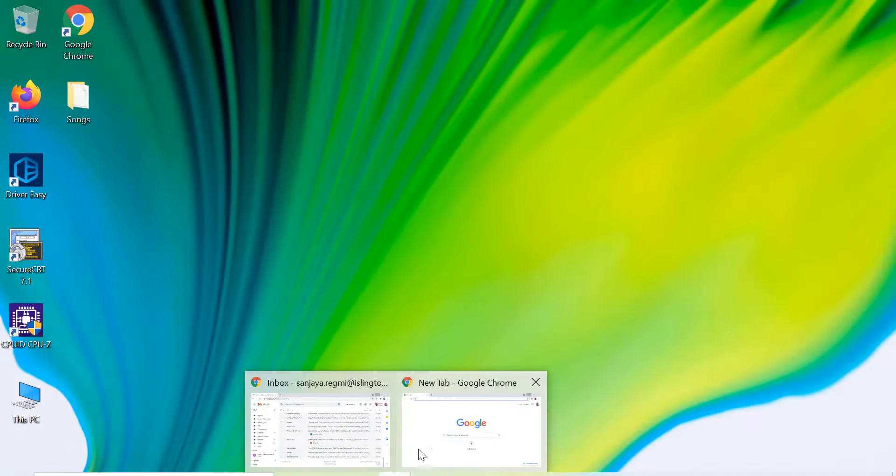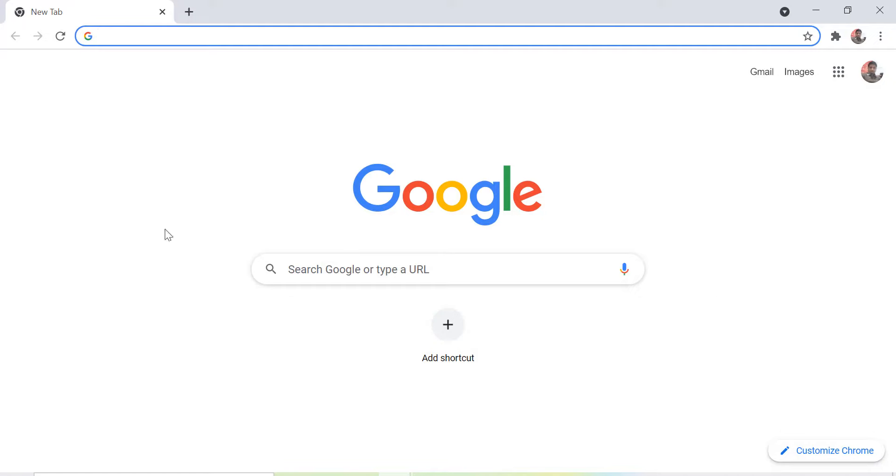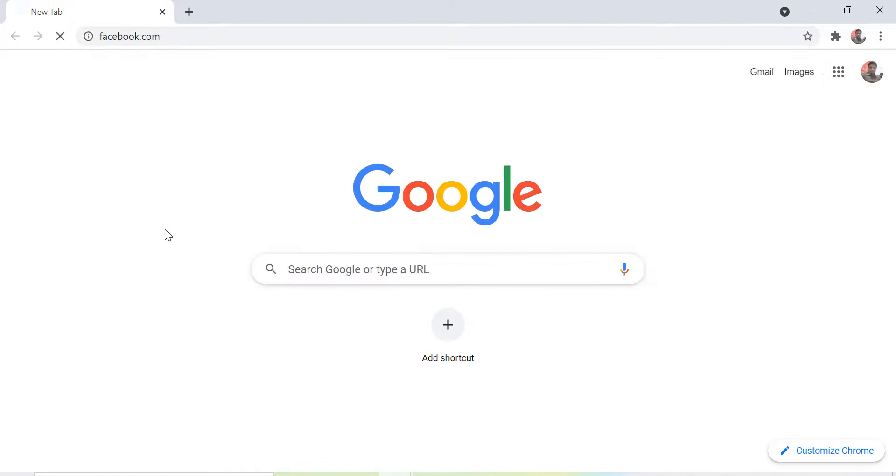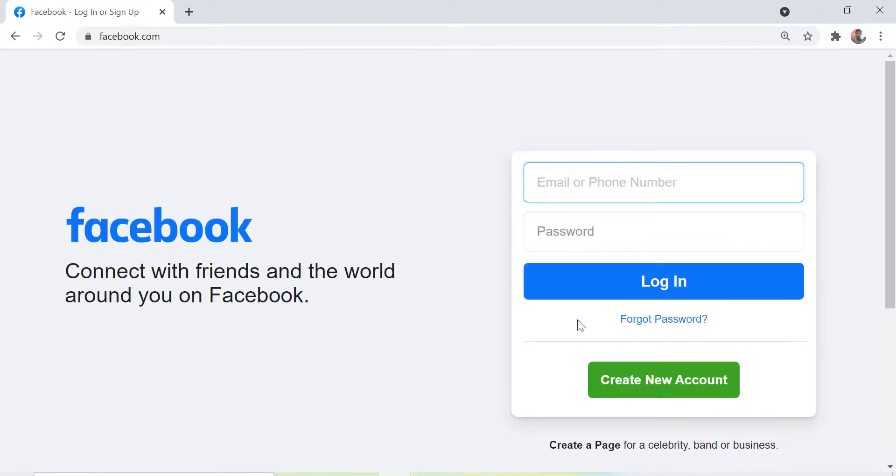For now, if I type the URL facebook.com in any one of my browsers, as we can see it opens without any issue.